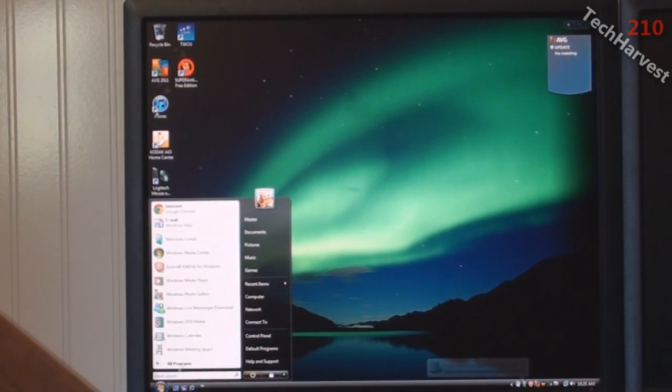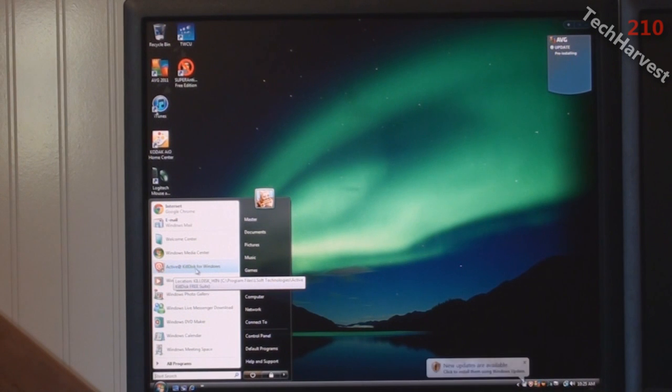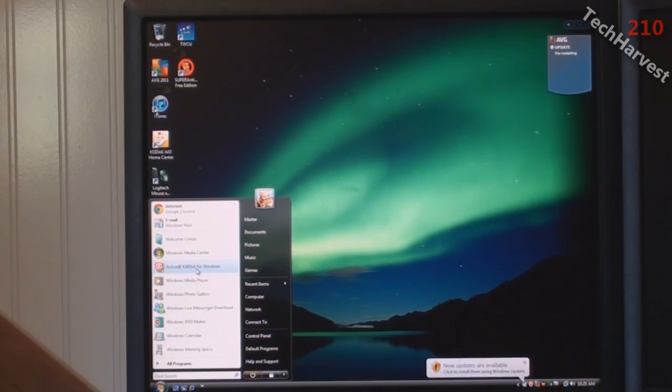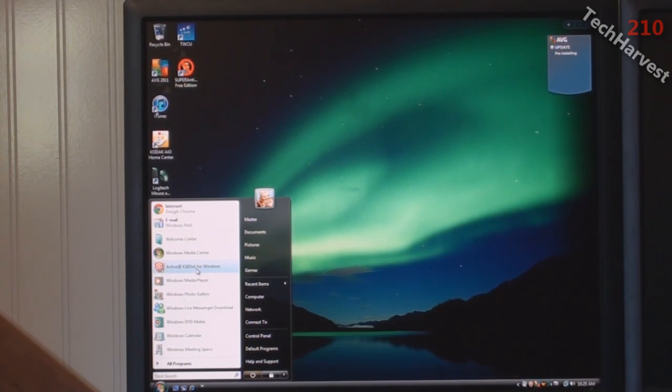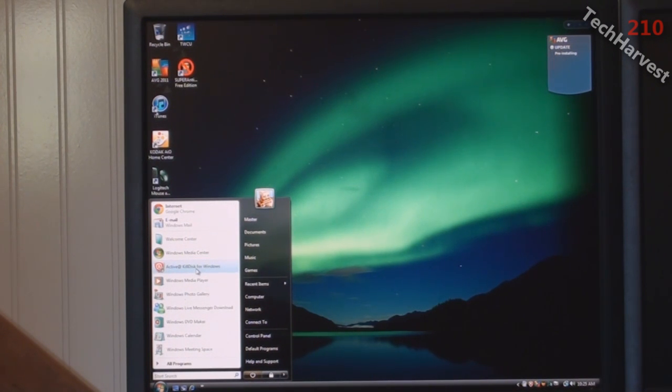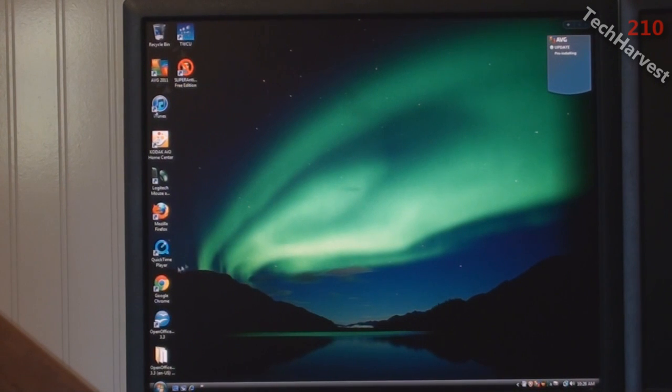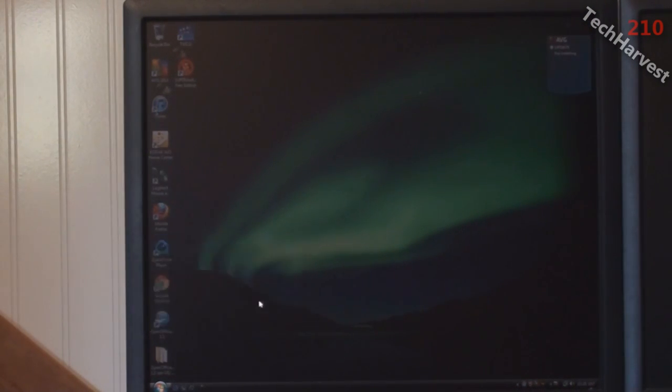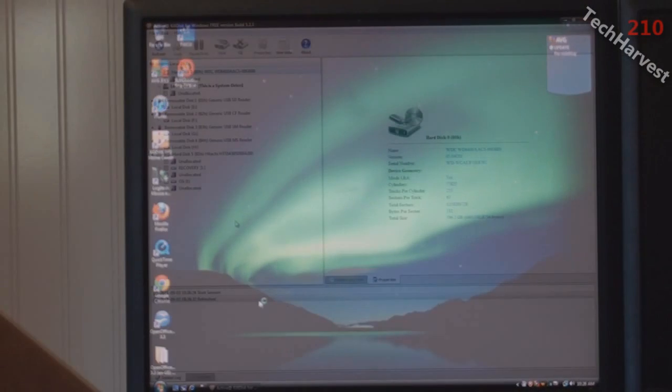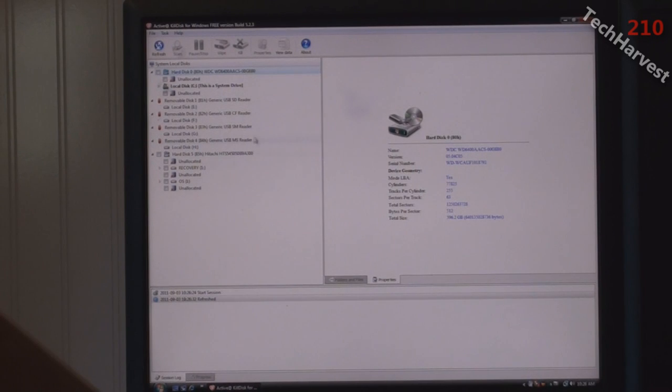What I want to do is run a program. The program I'm going to use here is called Active at Kill Disk for Windows. Active at Kill Disk for Windows can be downloaded from Download.com or Download.cnet.com. I usually do all my downloads from there because you know that it's going to be spyware free. I already have this program installed on my machine and I'm going to click on it right here. The program needs my permission to continue.